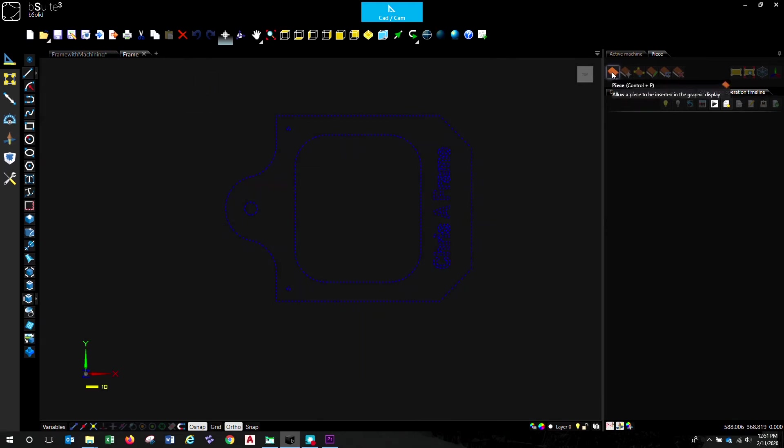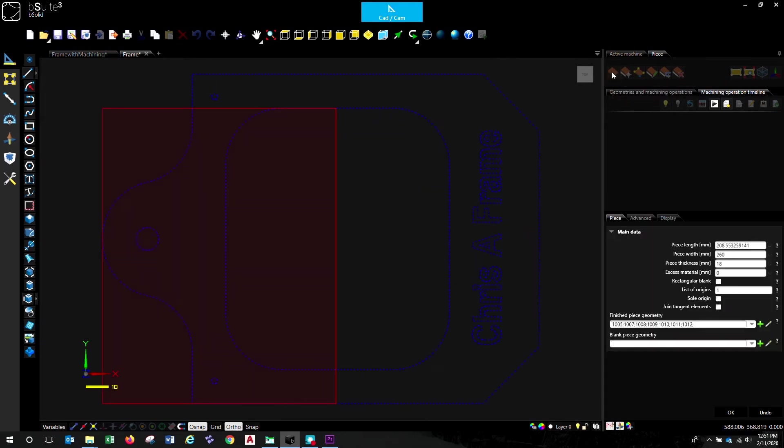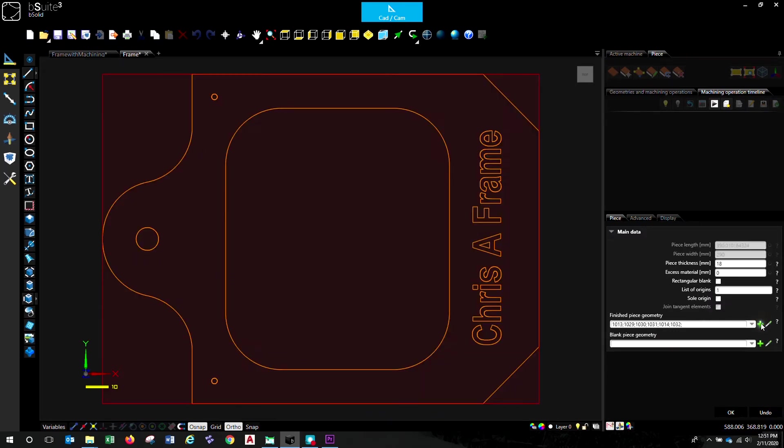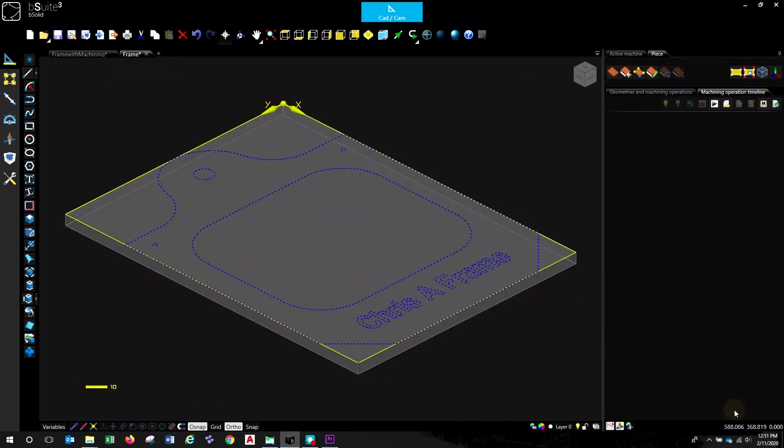And to add that geometry to the piece, you click on the green plus sign here. And there's all your geometry contained in a piece of material. We're going to set that to 12mm because that's how thick we want our finished job. Once you've set that up, click OK, and you're ready to start some machining operations.